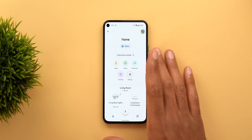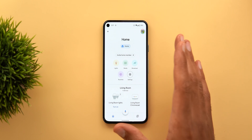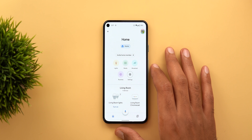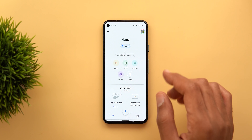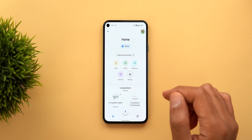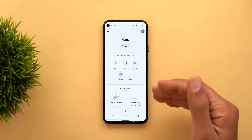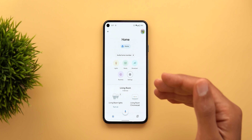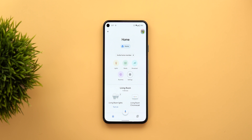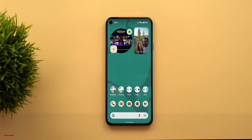The Home app version that includes the remote control is not yet available on the Play Store. So if you want to download it, click the link in the description below — it will take you to my website so you can download the APK.